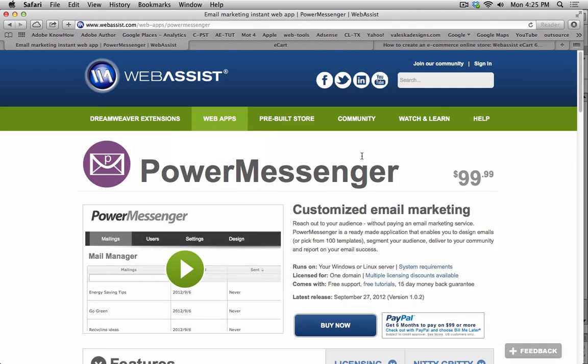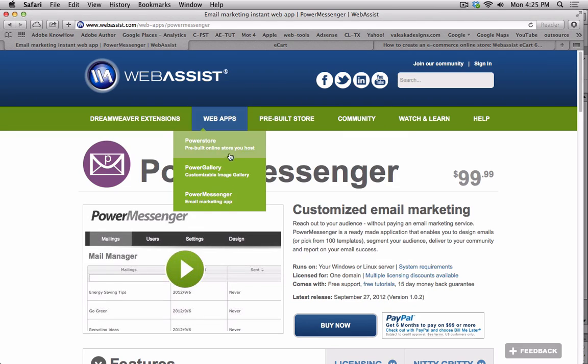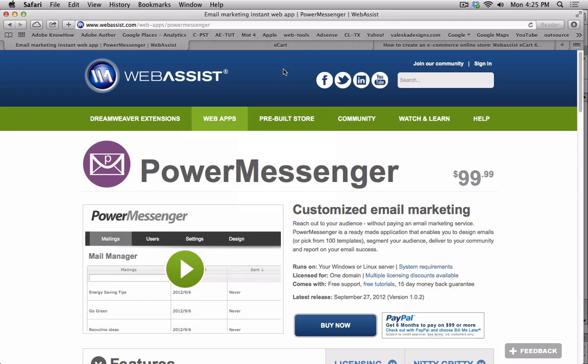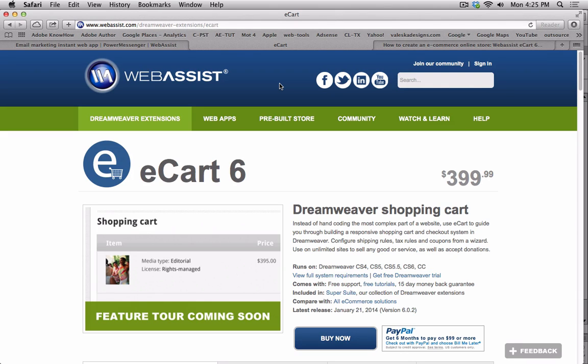This course focuses on Dreamweaver CS6 and also CC, but it uses WebAssist Products Power Messenger. We're going to use Power Messenger for email marketing, email blasts, custom tracking, charts and graphs to see who read it, who didn't read it, click-throughs. All this is going to be covered in this in-depth course.